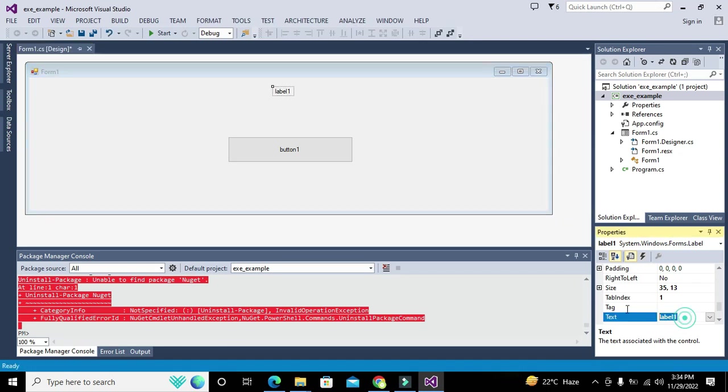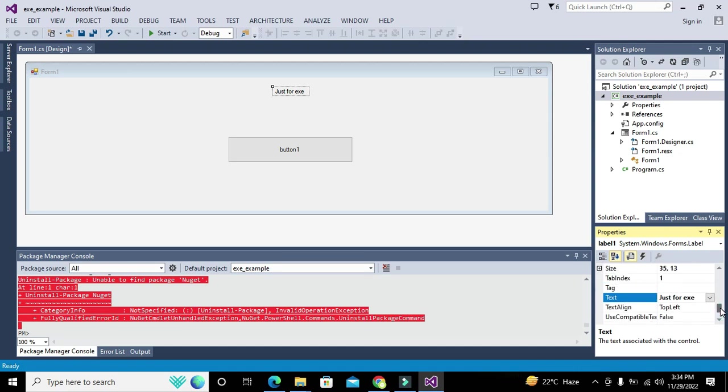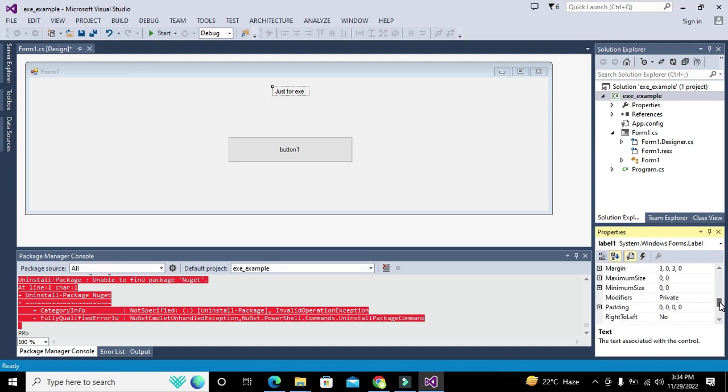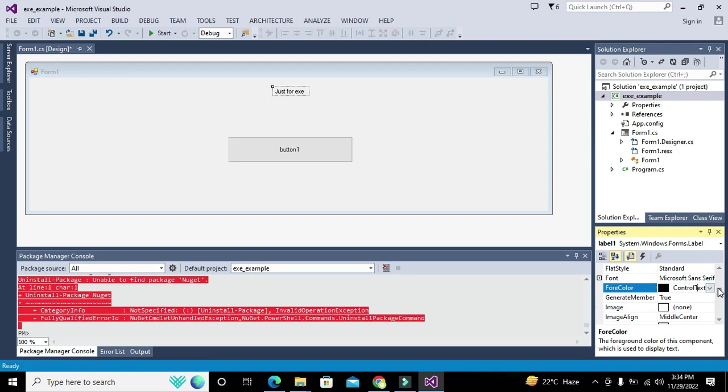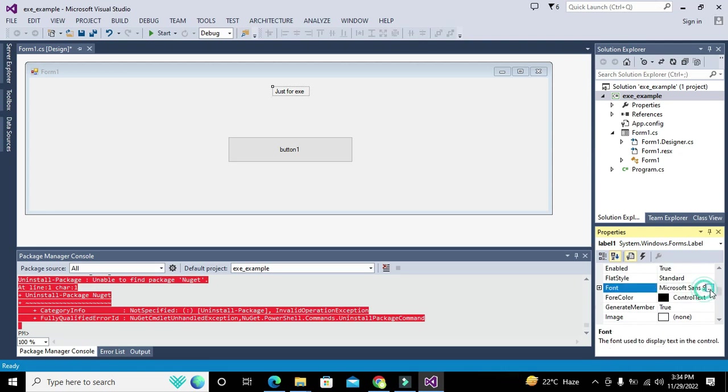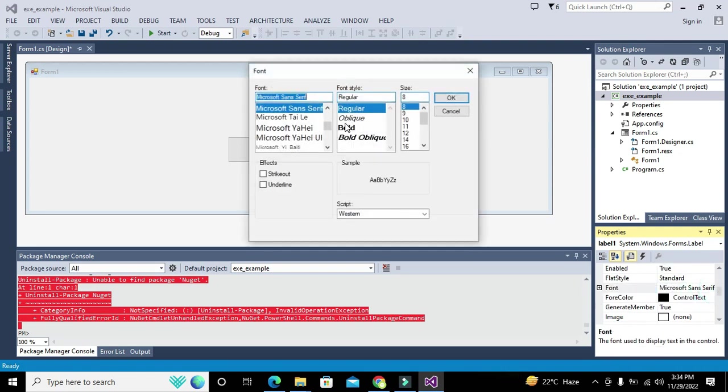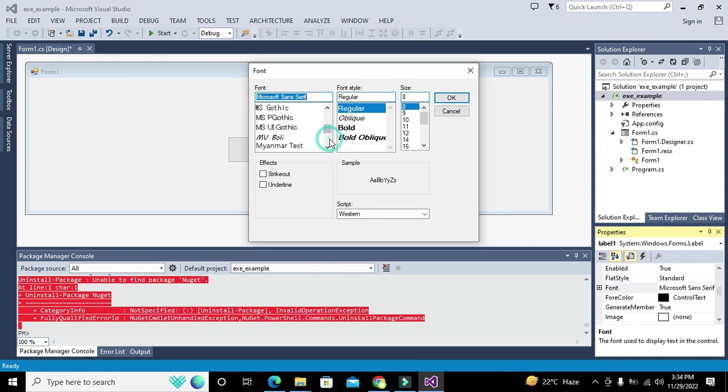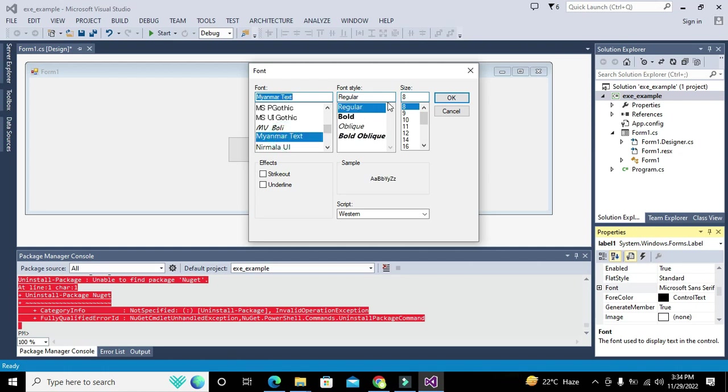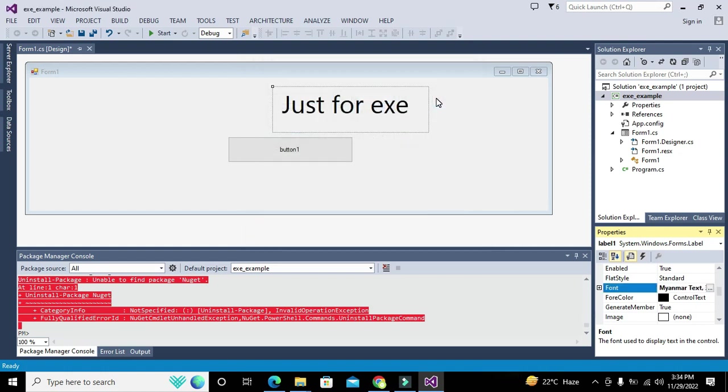We'll write 'just for XZ' as the label text. Then we'll go to the font properties, select Microsoft font, and set the size to 36. Just for the EXE demonstration.